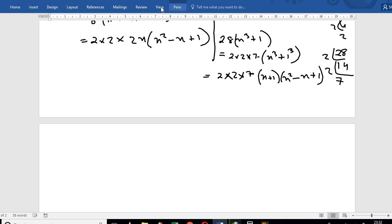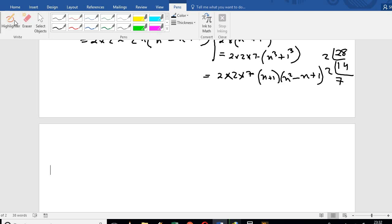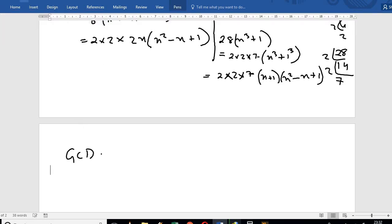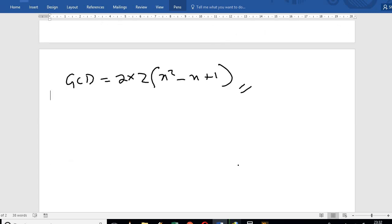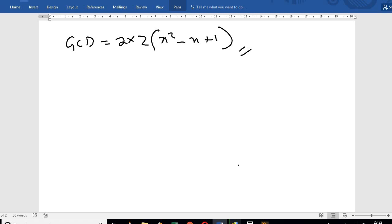The GCD is the common factor. So the GCD is x squared minus x plus 1. That's how it works for question number 4.